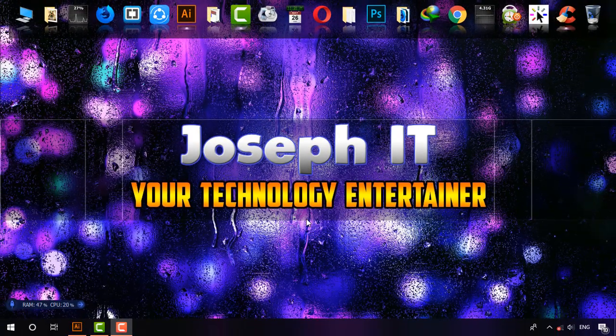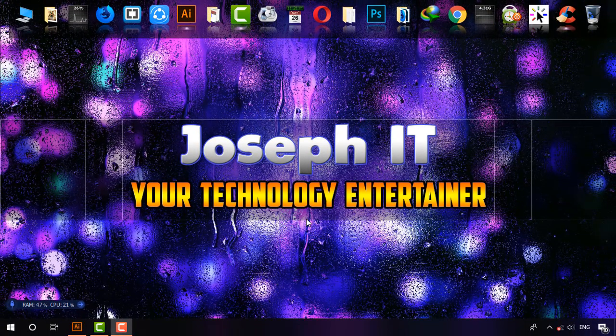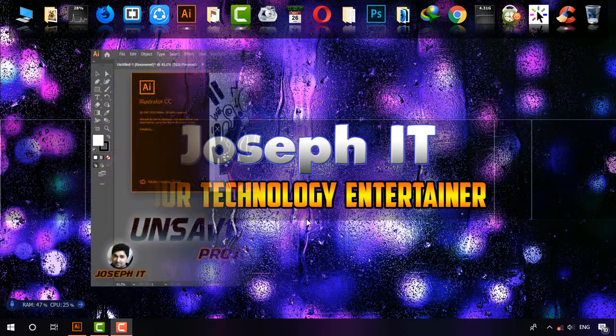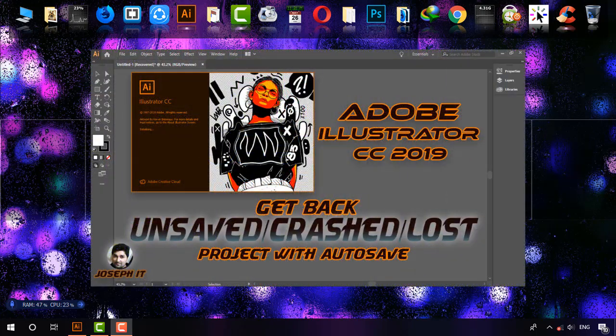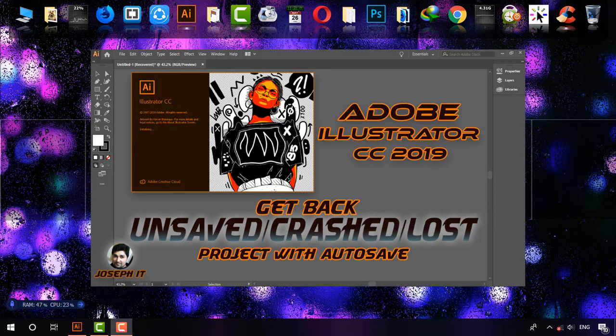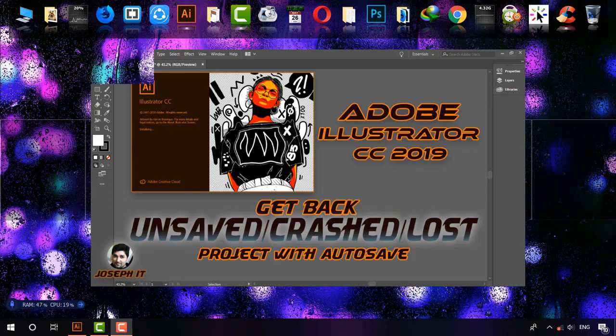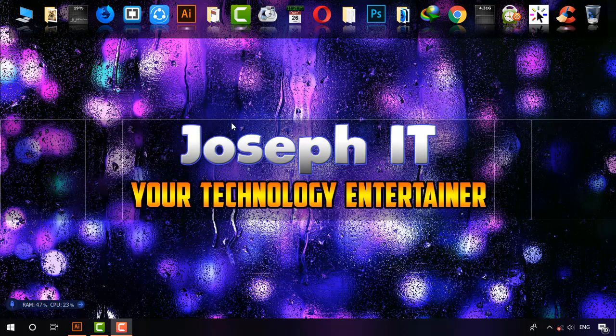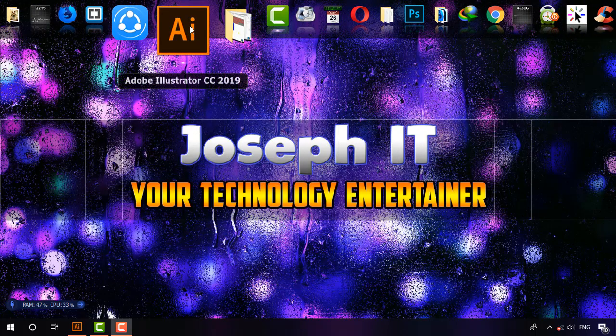Hello there, welcome to Joseph IT, your technology entertainer. Today I'm going to show you how to enable auto-save in Adobe Illustrator CC 2019 and how to get back your lost or unsaved project easily.